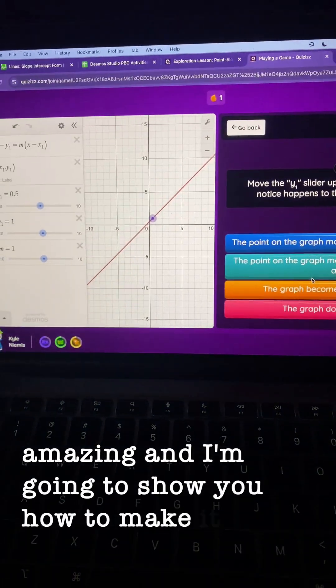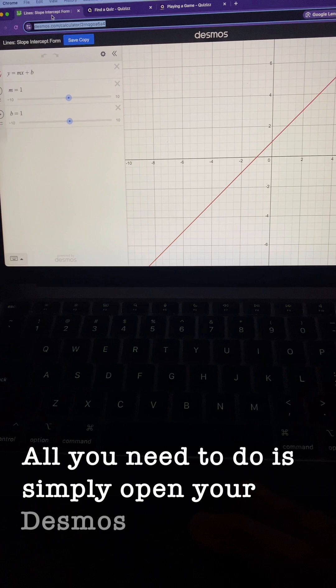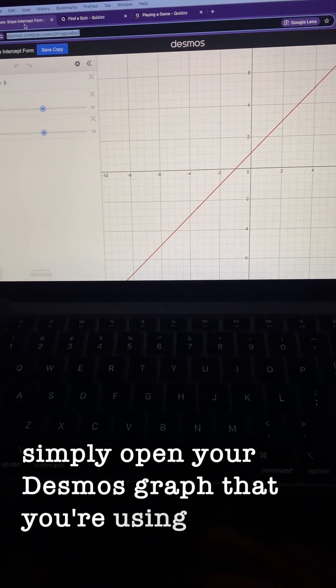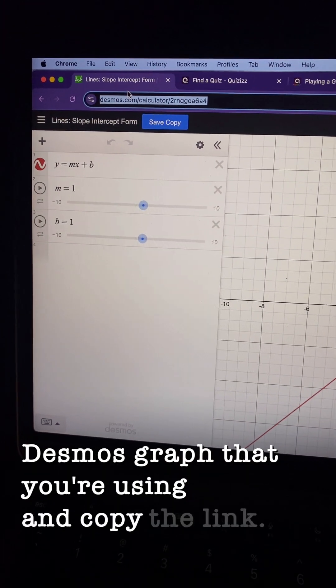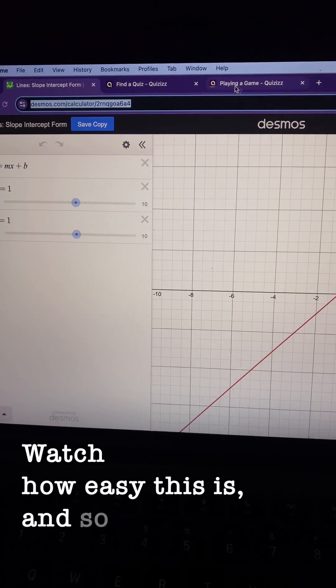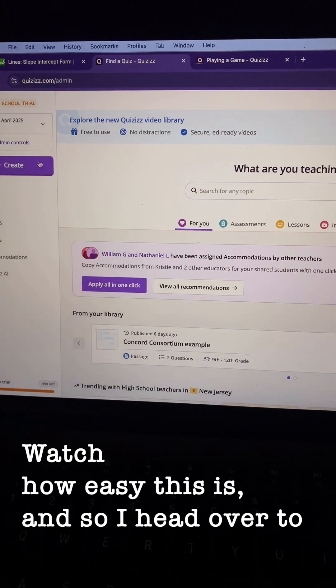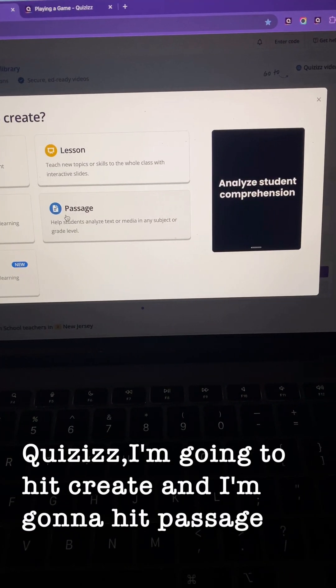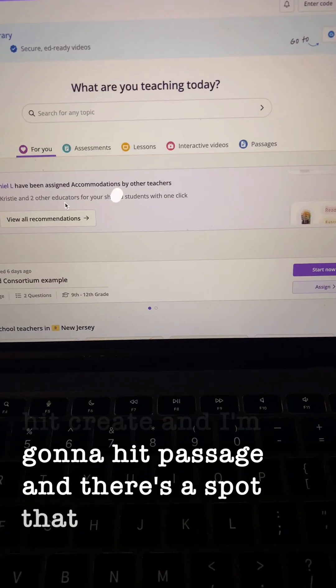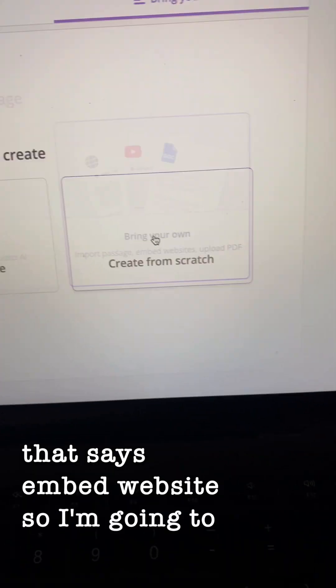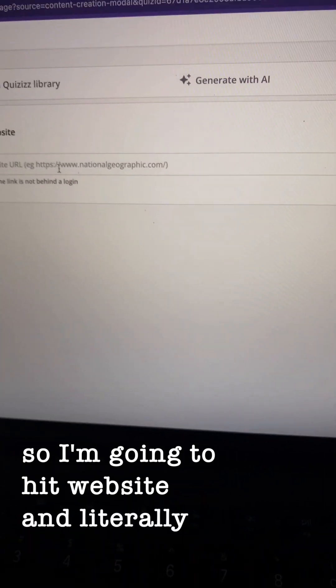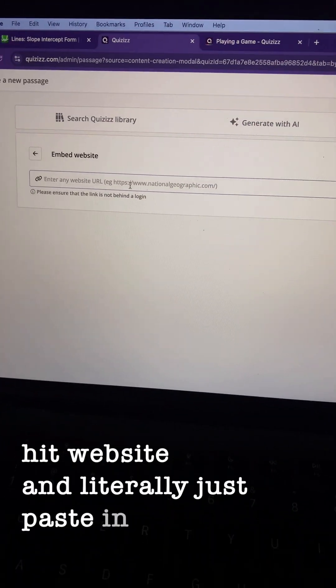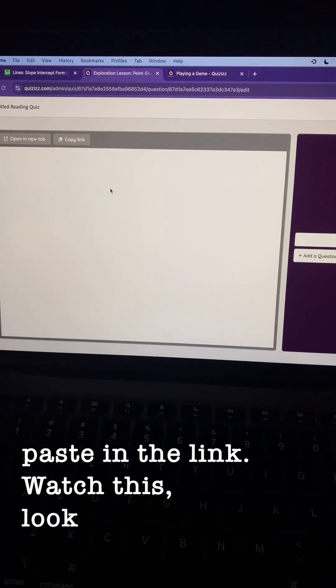And now I'm going to show you how to make it. All you need to do is simply open your Desmos graph that you're using and copy the link. Watch how amazing this is. And so when I head over to quizzes, I'm going to hit create and I'm going to hit passage. And then hit embed website and literally just paste in the link. Watch this.